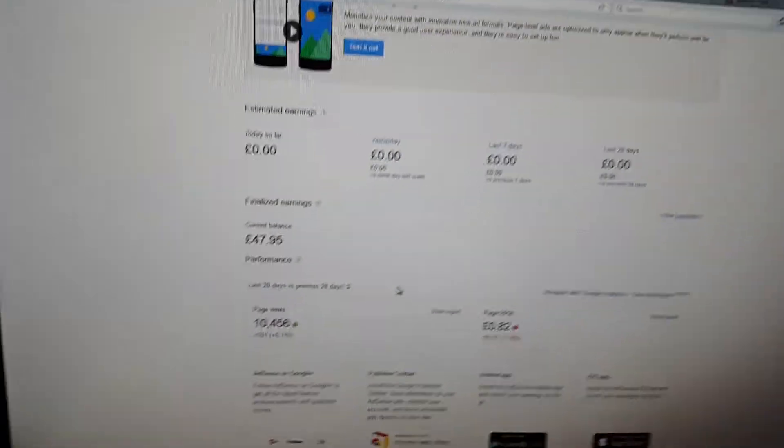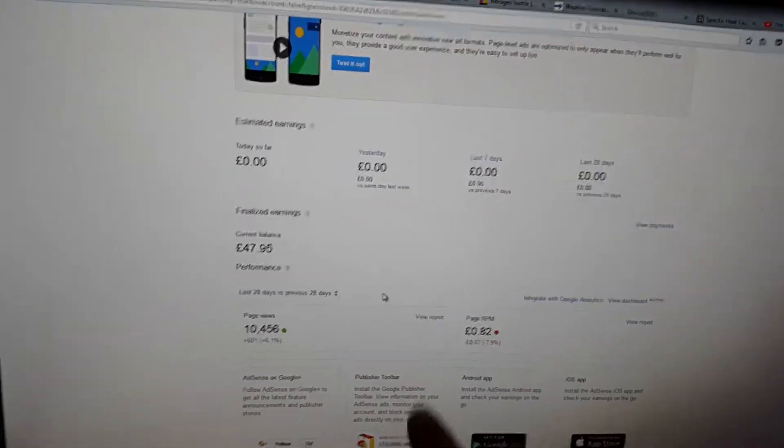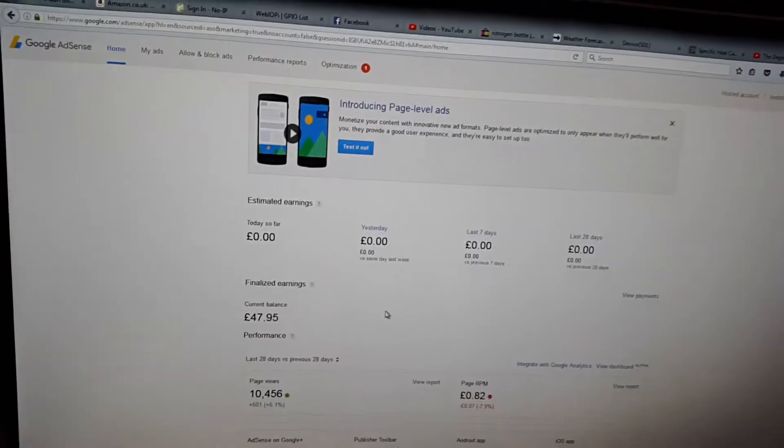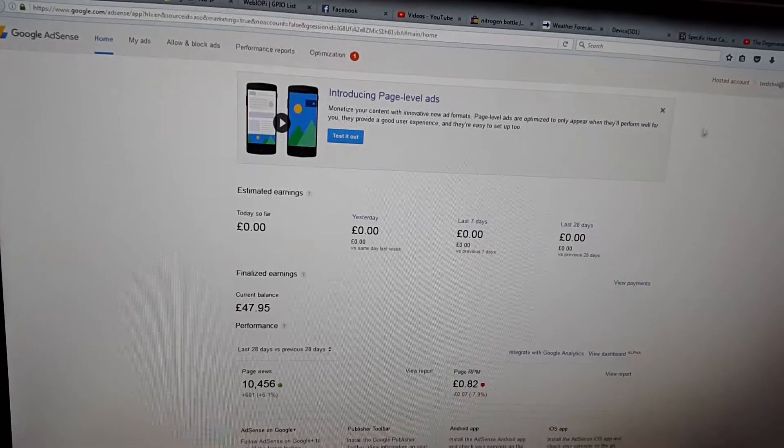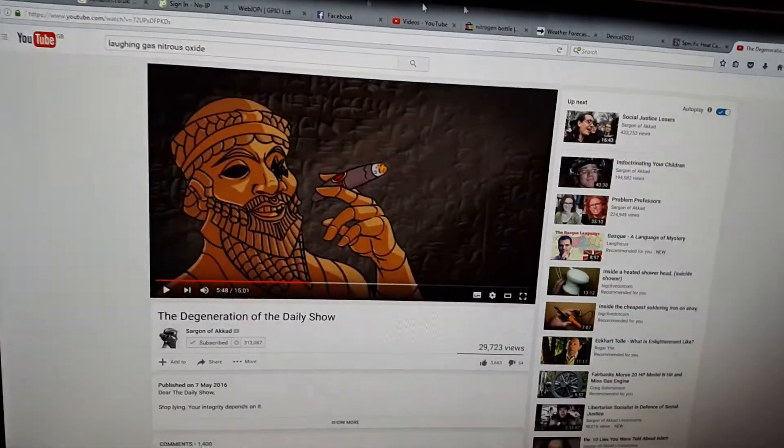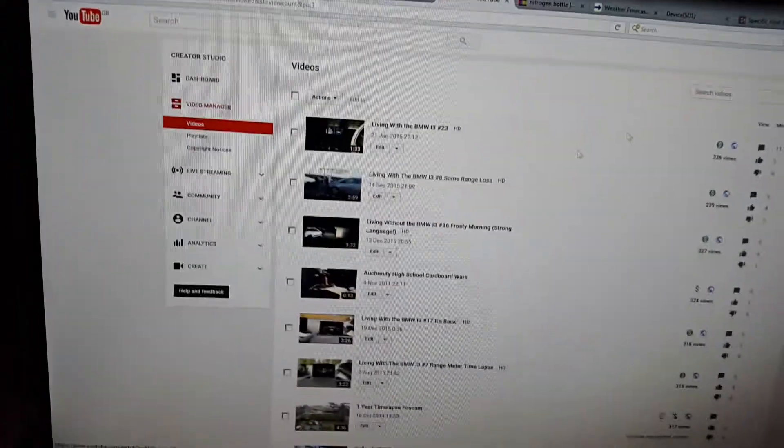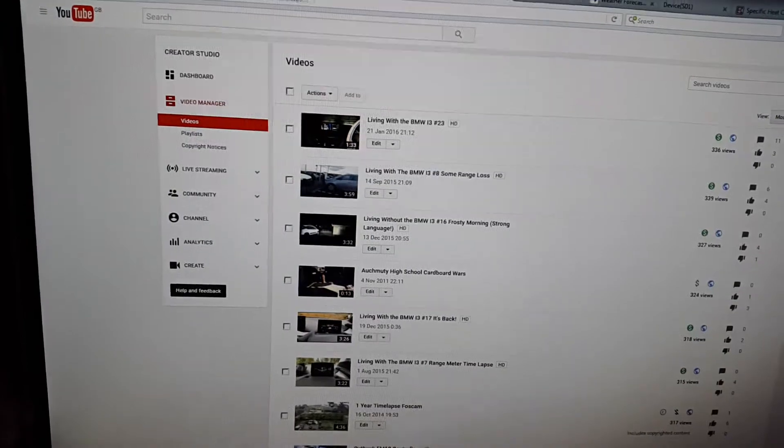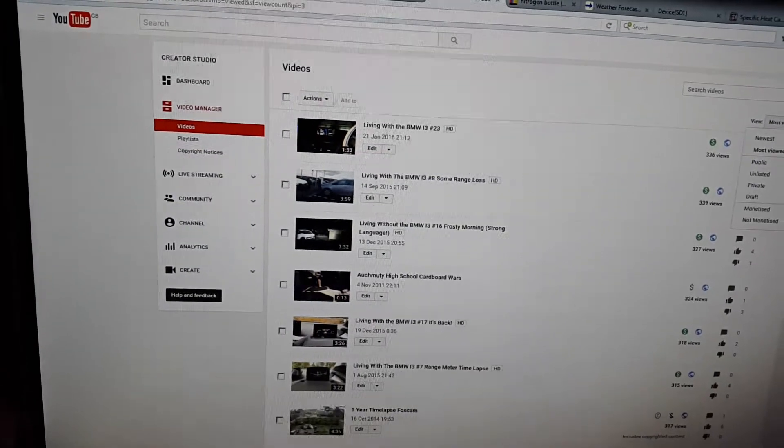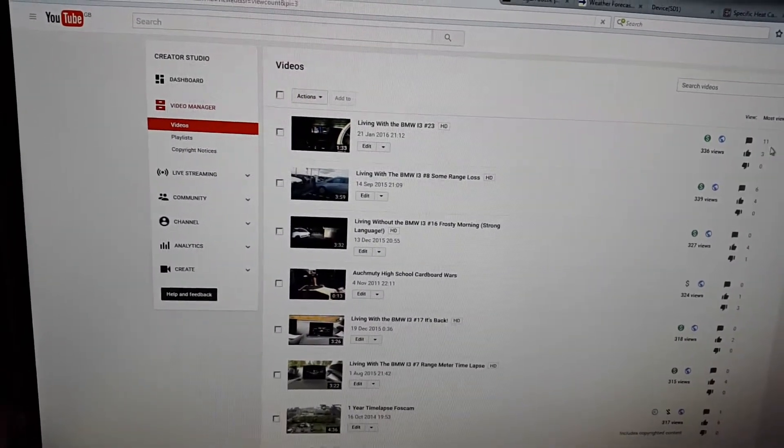Now this money has been made from a select few videos that I've uploaded, and these ones are to do with my battery that I made. And so let's have a look.